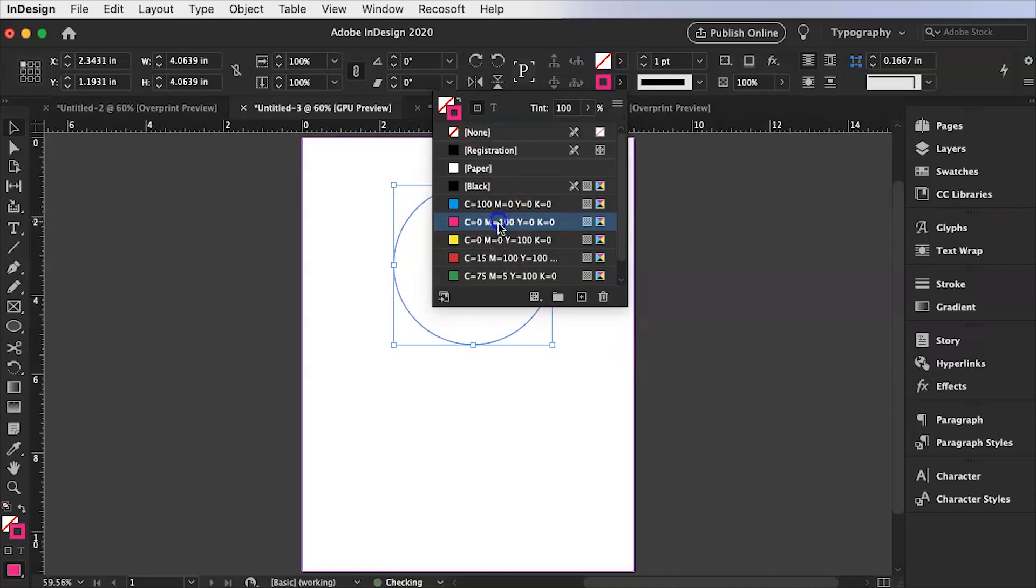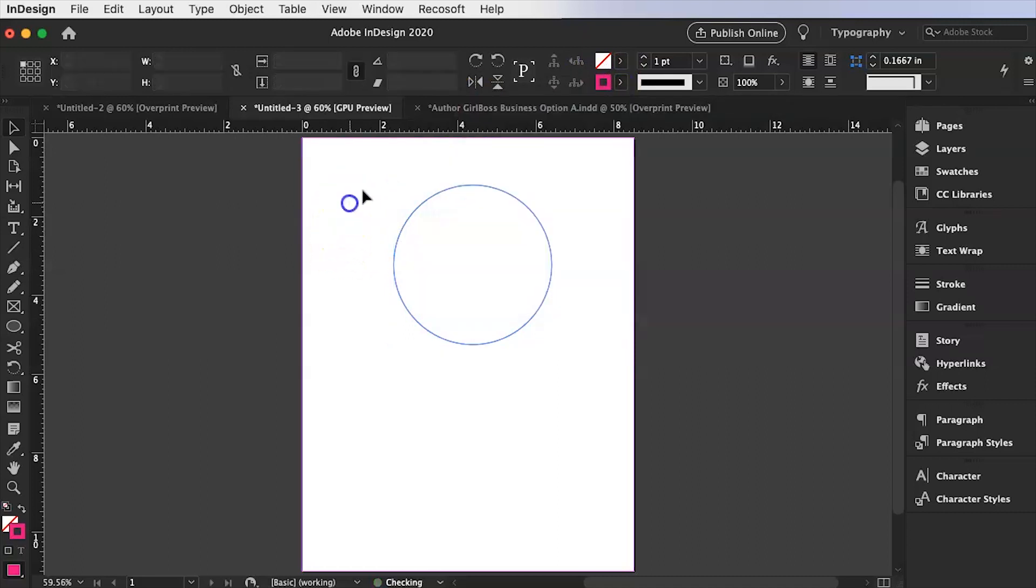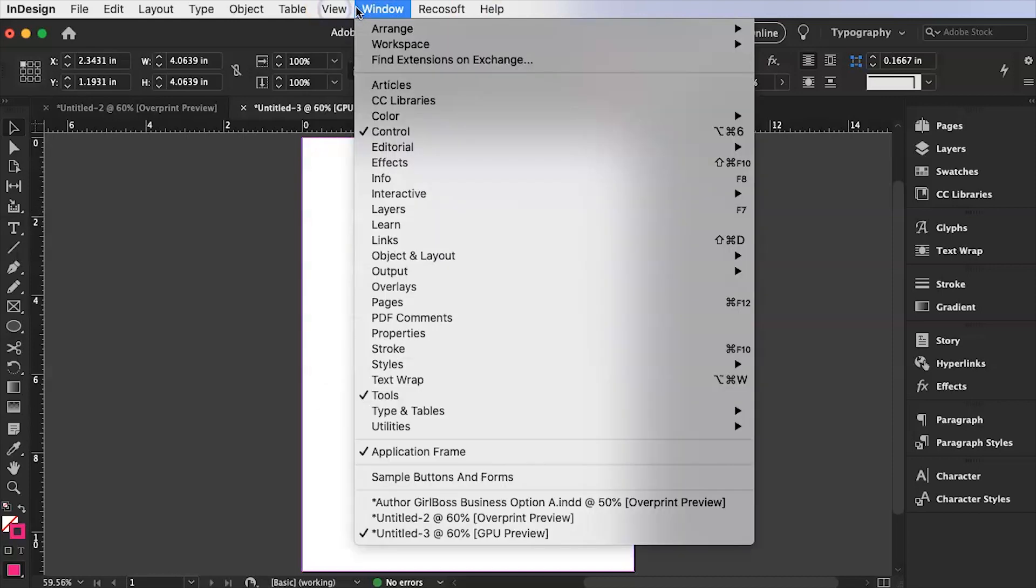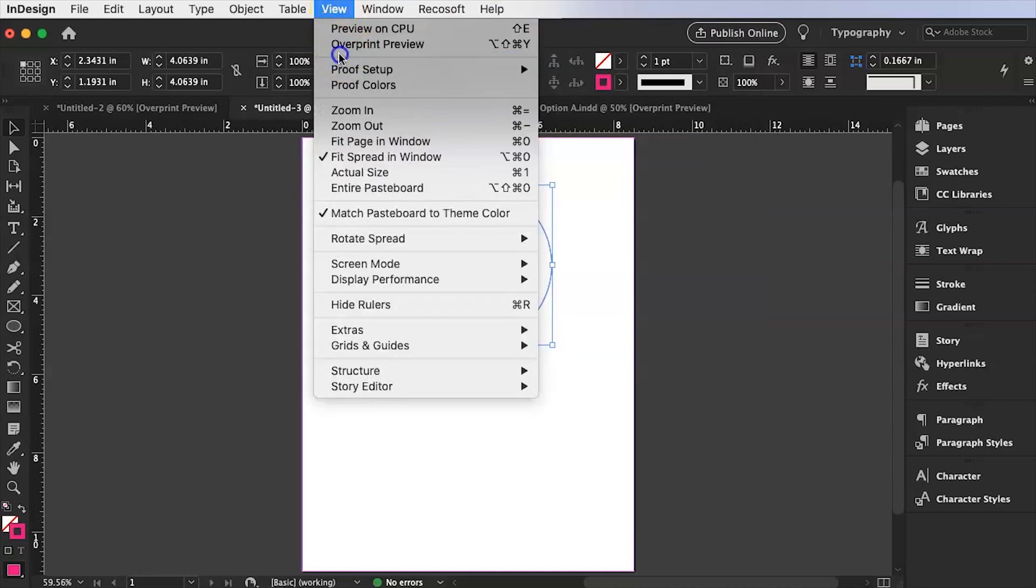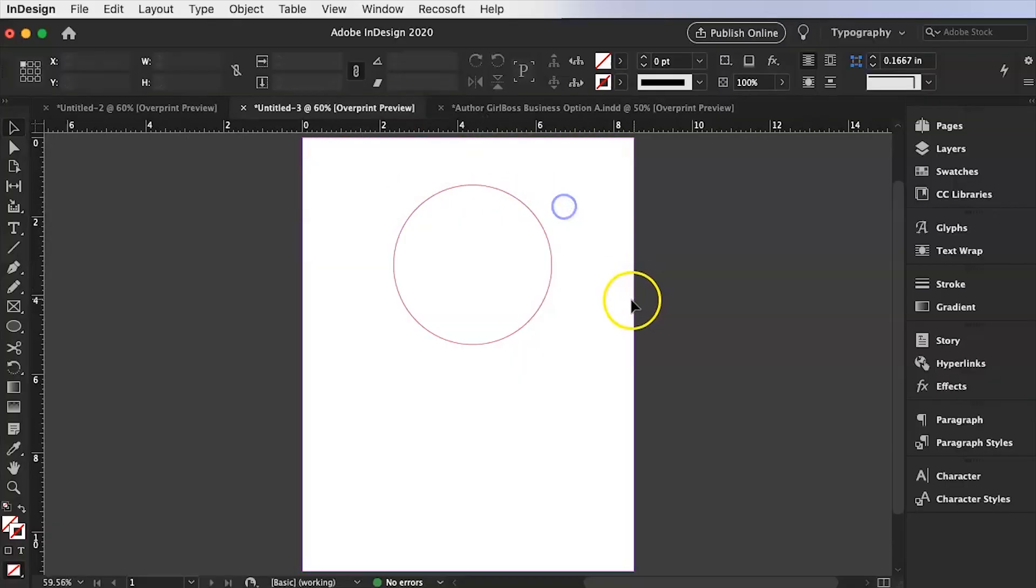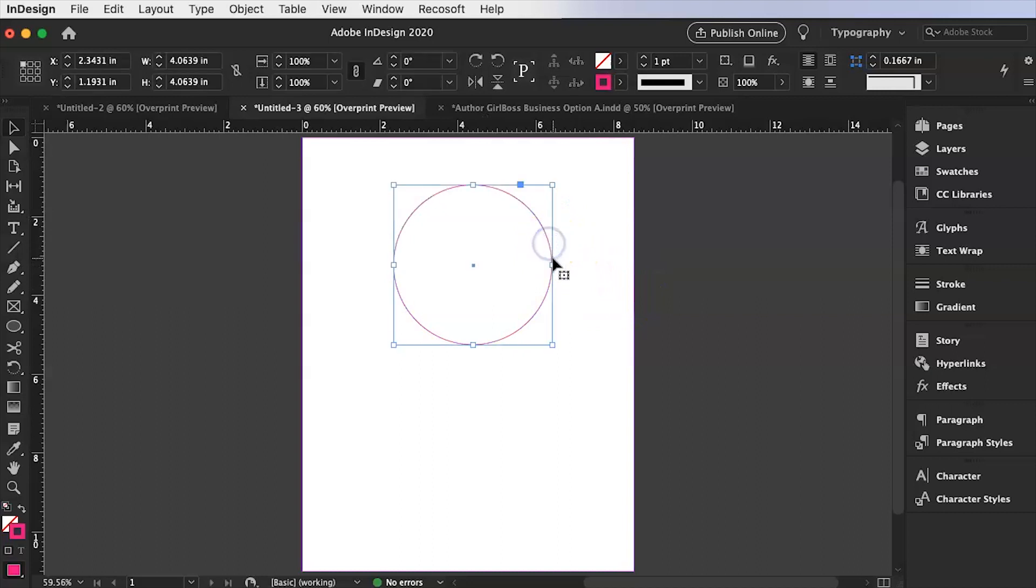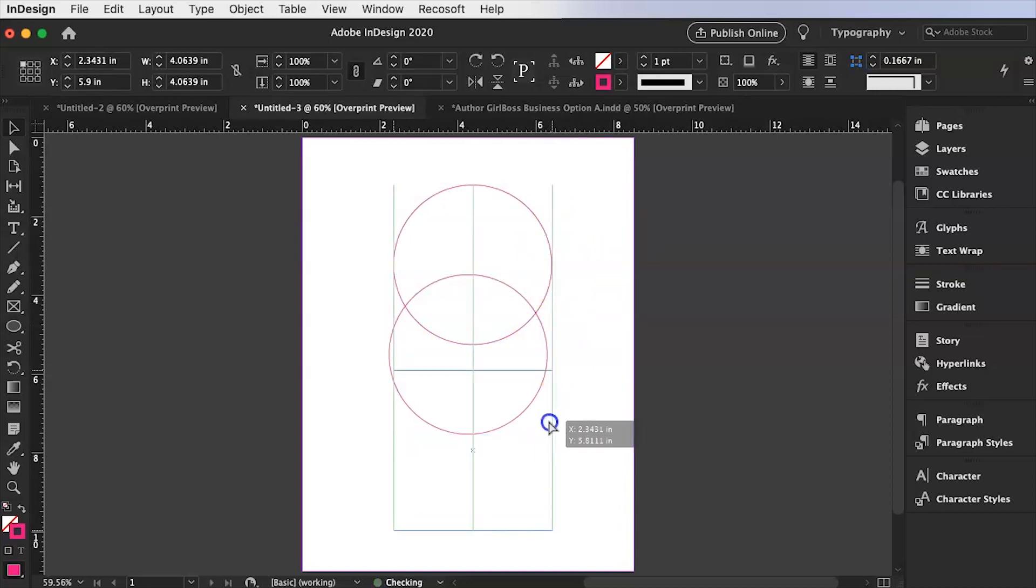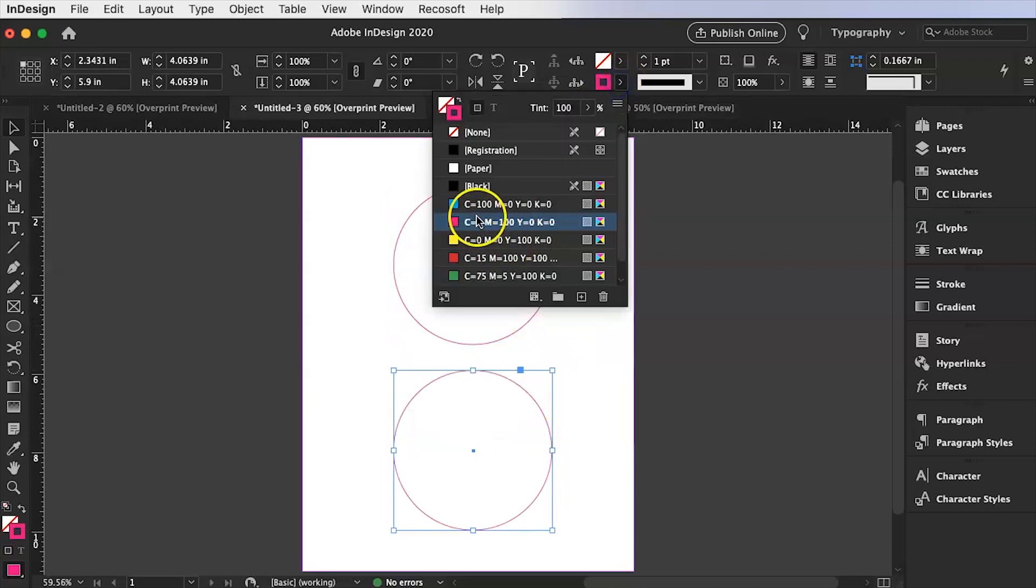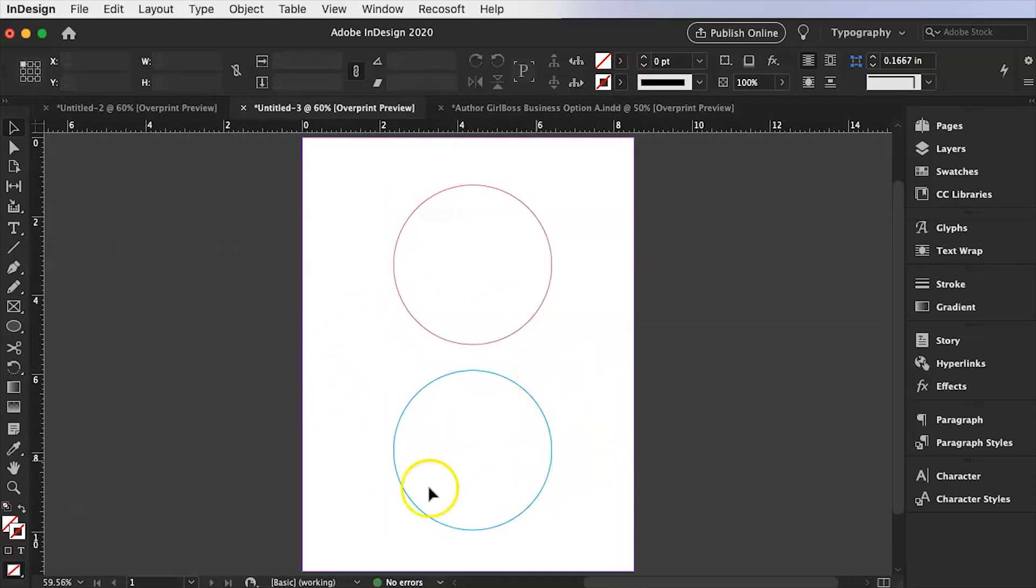And then we are going to go ahead and we're going to make this. Let's see window over print preview. There we go. We're going to take this and we're just going to copy and paste it. Control C and control V. And I'm going to drop it down here to the bottom. And this one we are going to make blue because that's our bottom one.